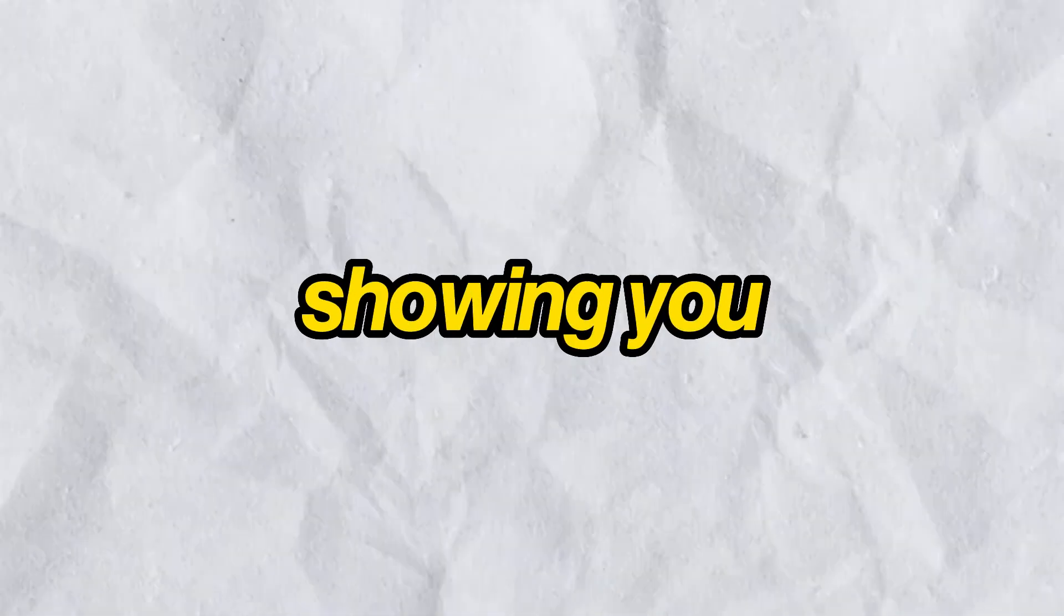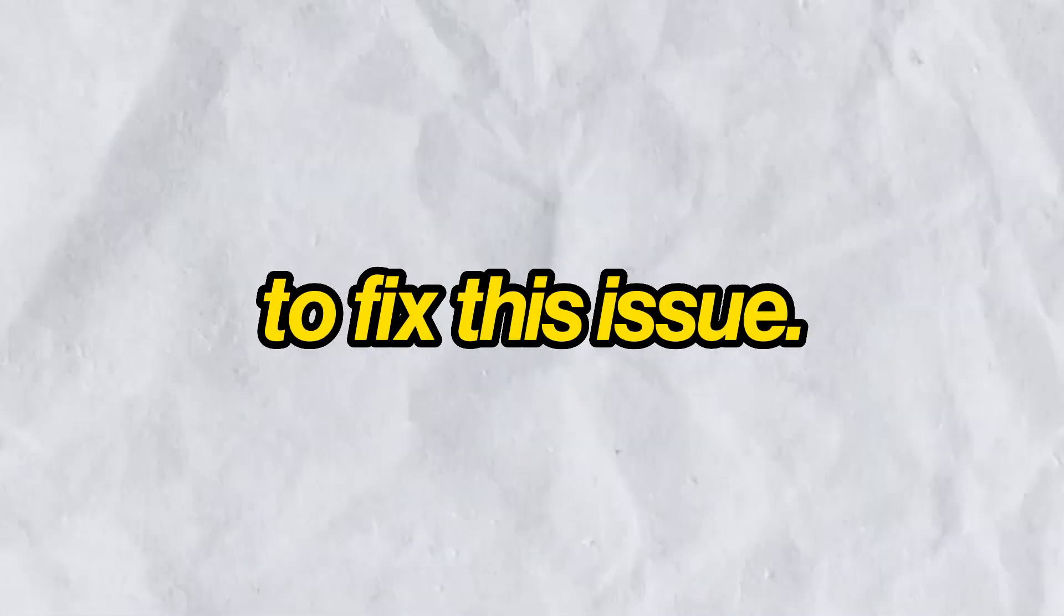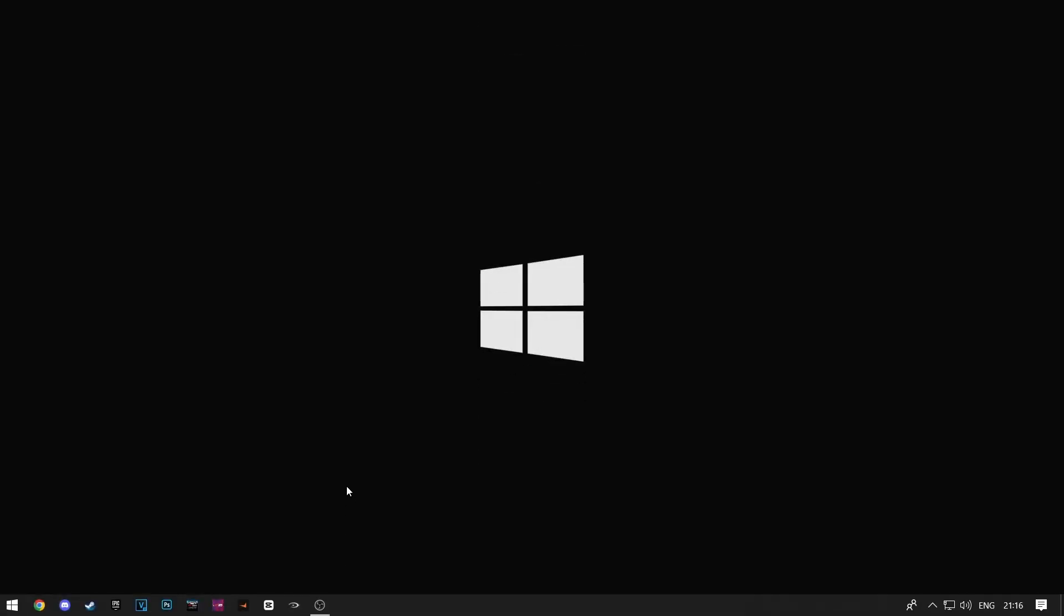Hey guys, today I'm going to be showing you how you can fix the EA app download not working. I will show you a couple of methods that you can try to fix this issue.